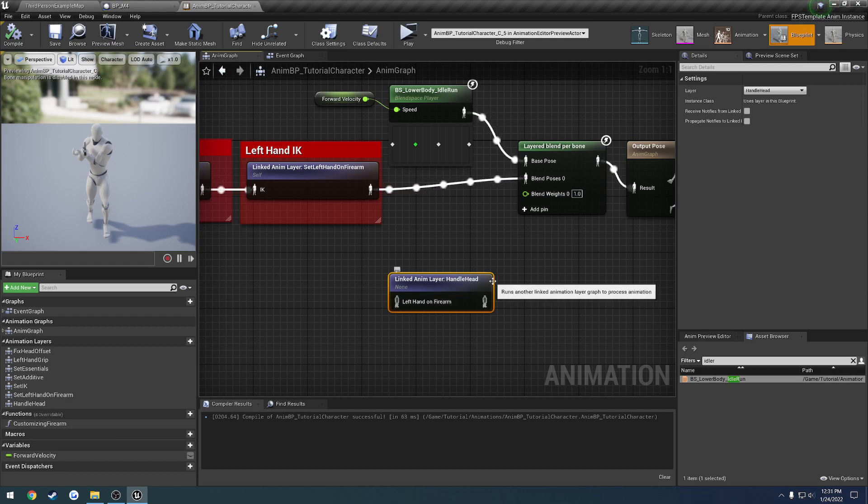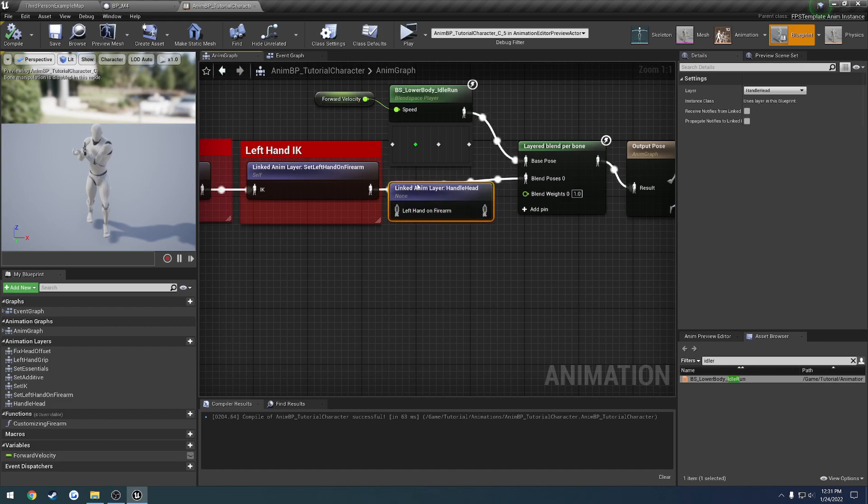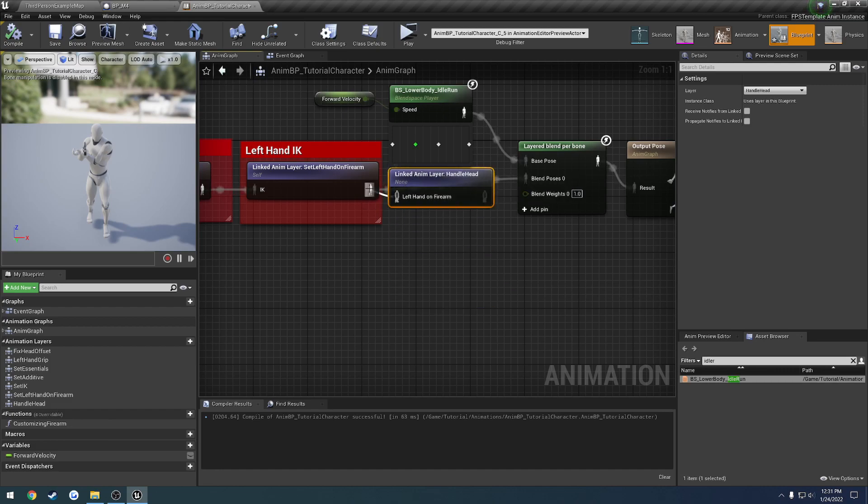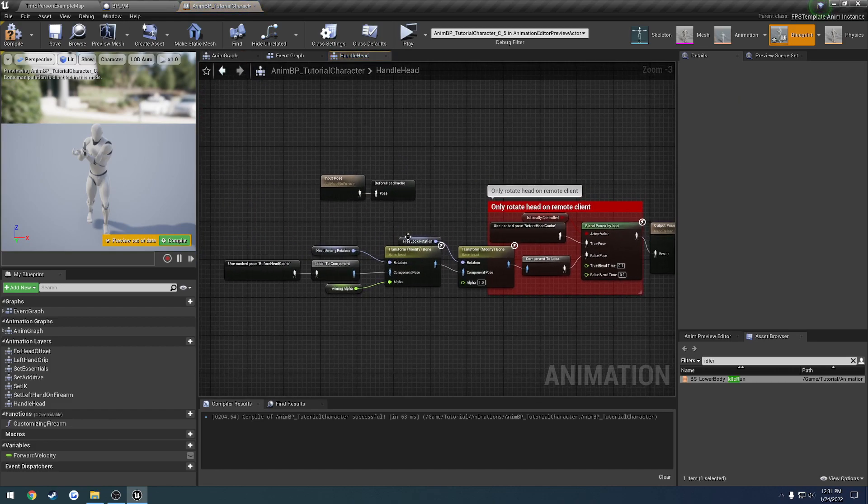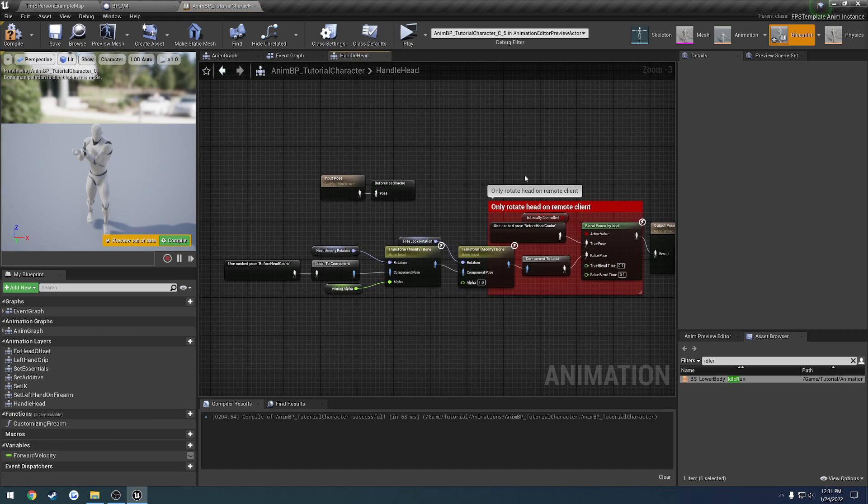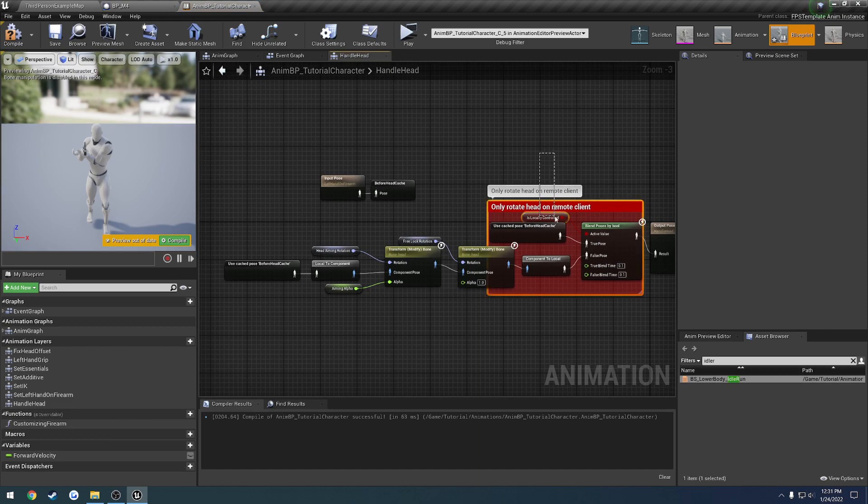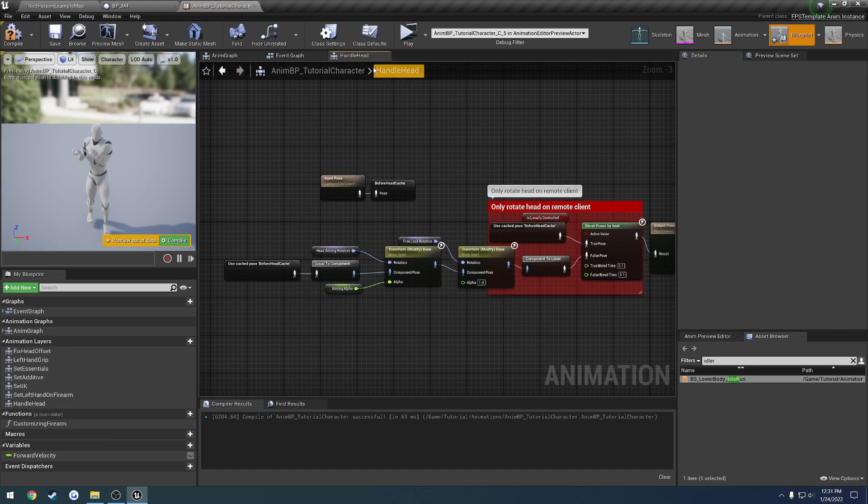I went ahead and updated, so this is what you'll probably be getting in the next update or so. But basically, you can link this back up like so. And everything else inside of it is already taken care of for you. So basically, I added this section to be done to where you don't have to really worry about it.